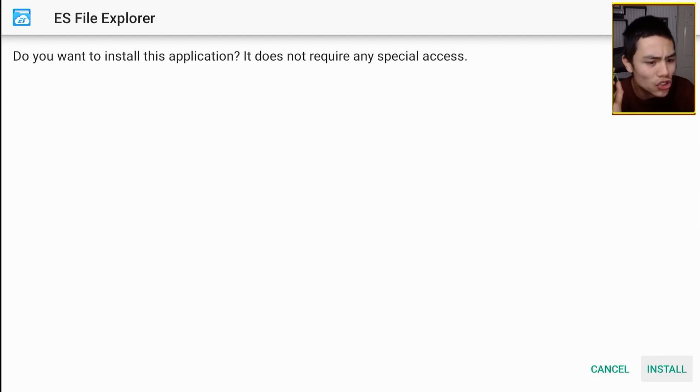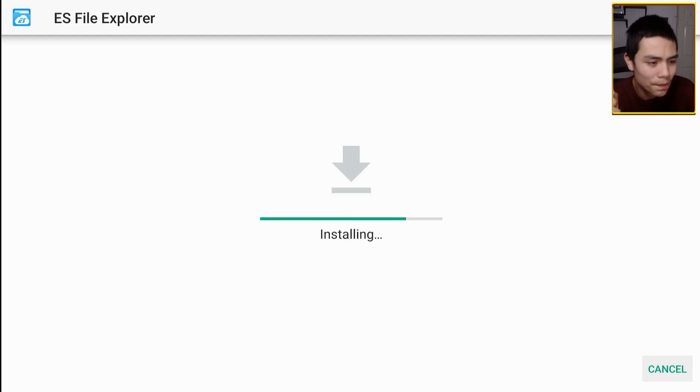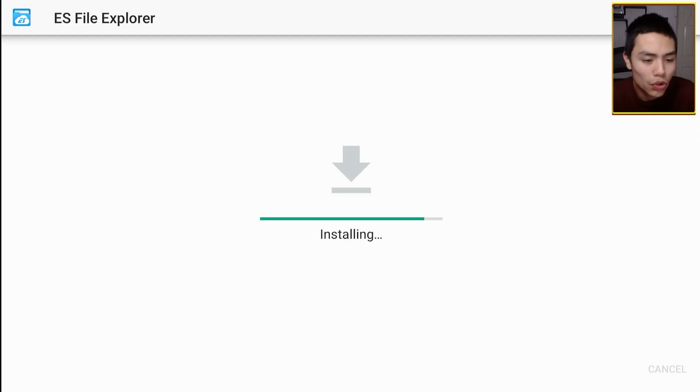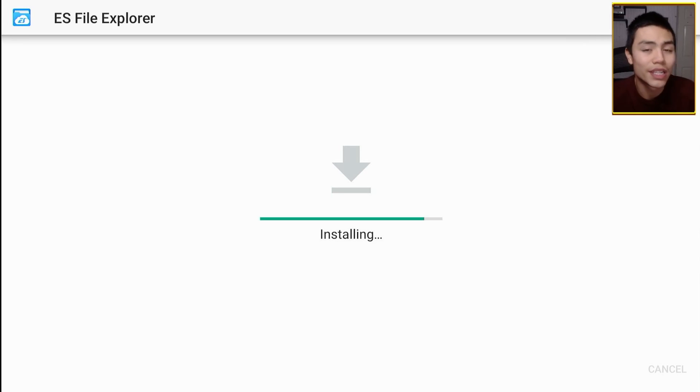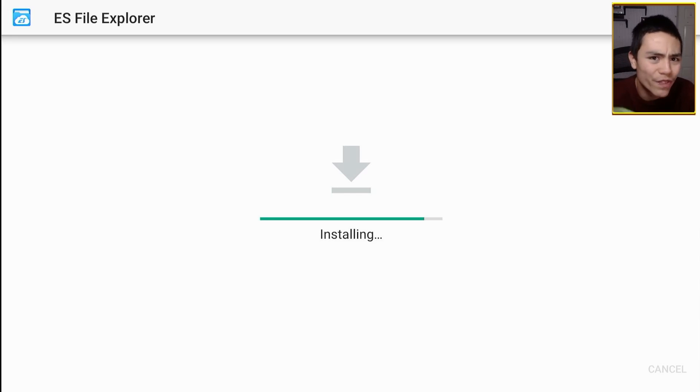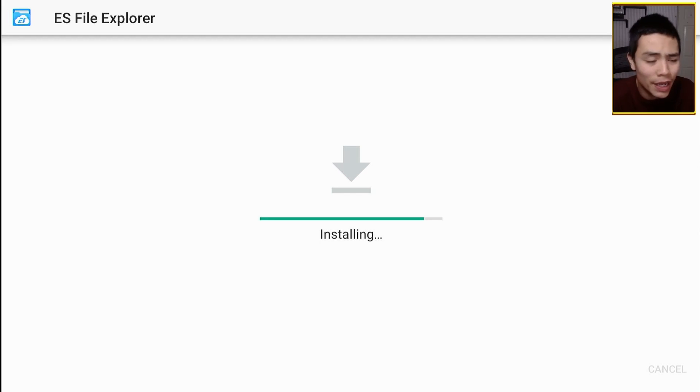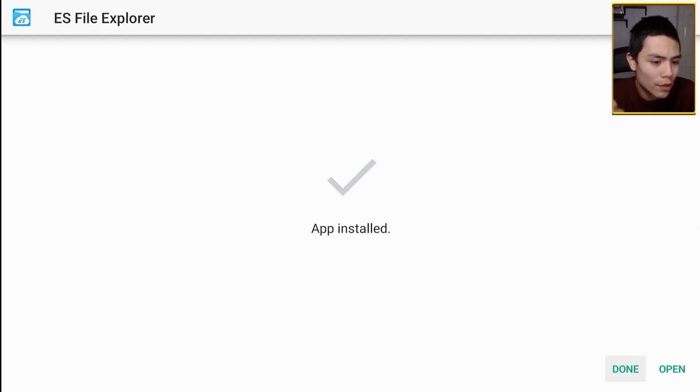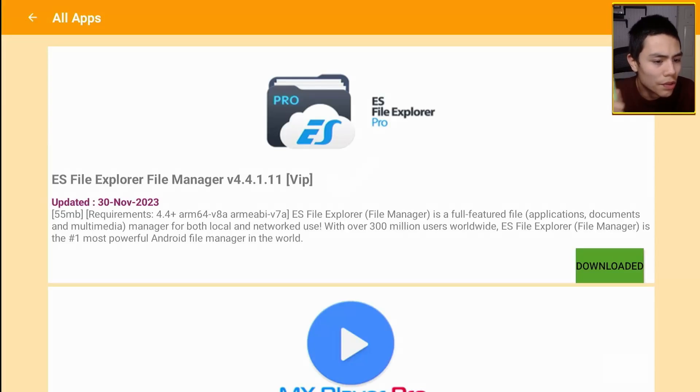And then once it's downloaded, you just click install and that will install the app onto your device. And this can be any app from in here, whether it's a movie app or live TV app. Done.